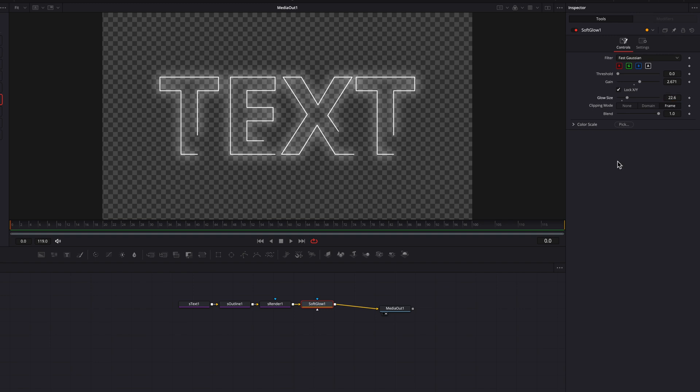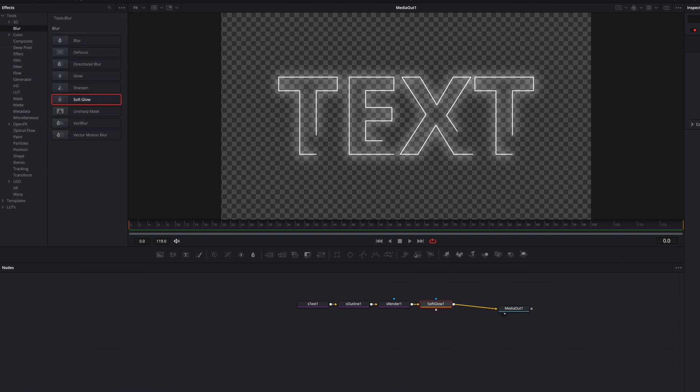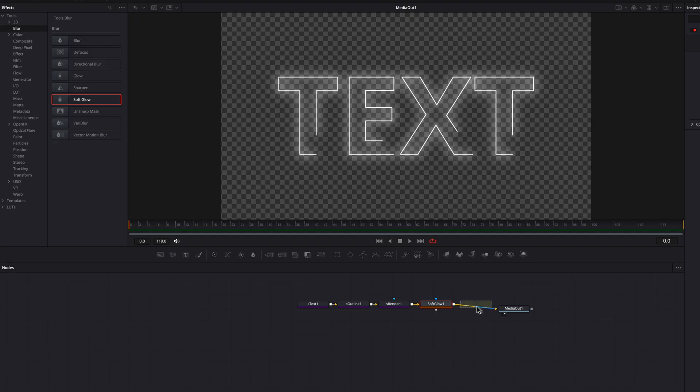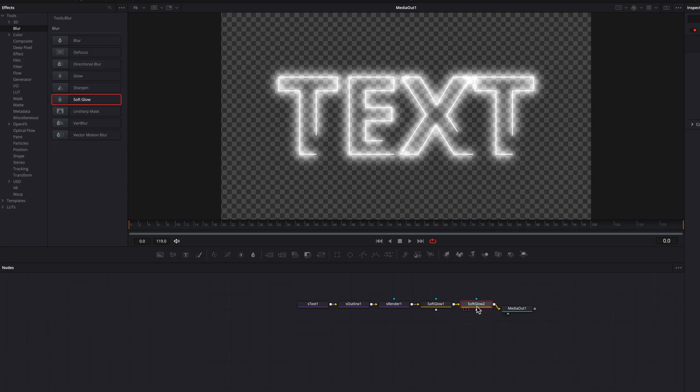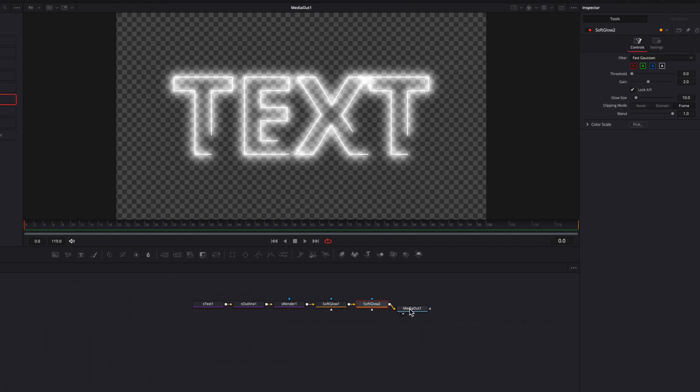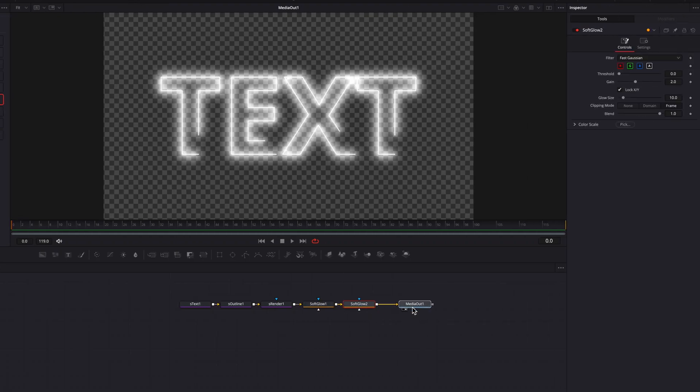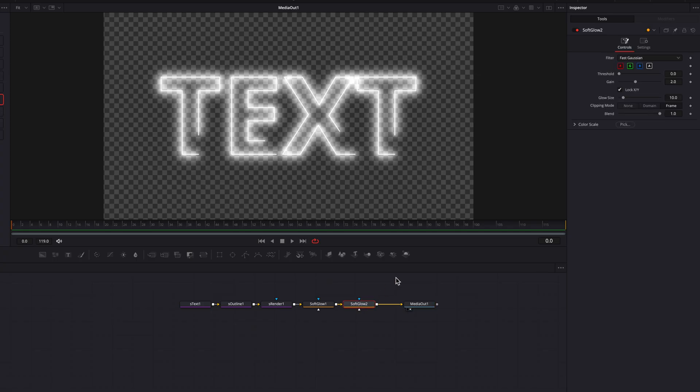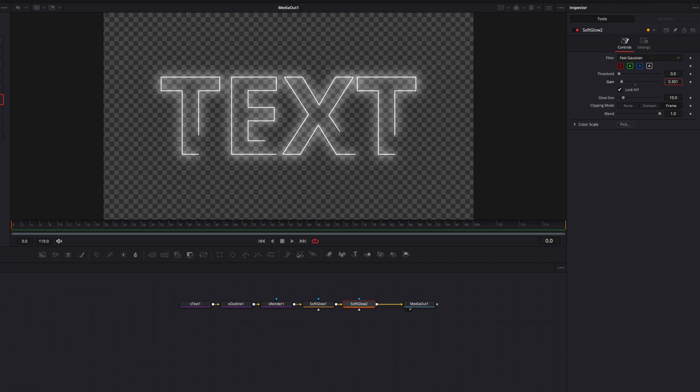Now we are going to bring in the soft glow node again and place it after the existing one. So there are a couple of things you can do with this. One is to enhance the existing glow using this second soft glow node. But our purpose today is to actually use this to create that flicker effect that you saw earlier. So with that being said, let's just start to bring down the gain setting here, first of all, because it was just too strong. And then let's also bring up the glow size a little bit here as well.